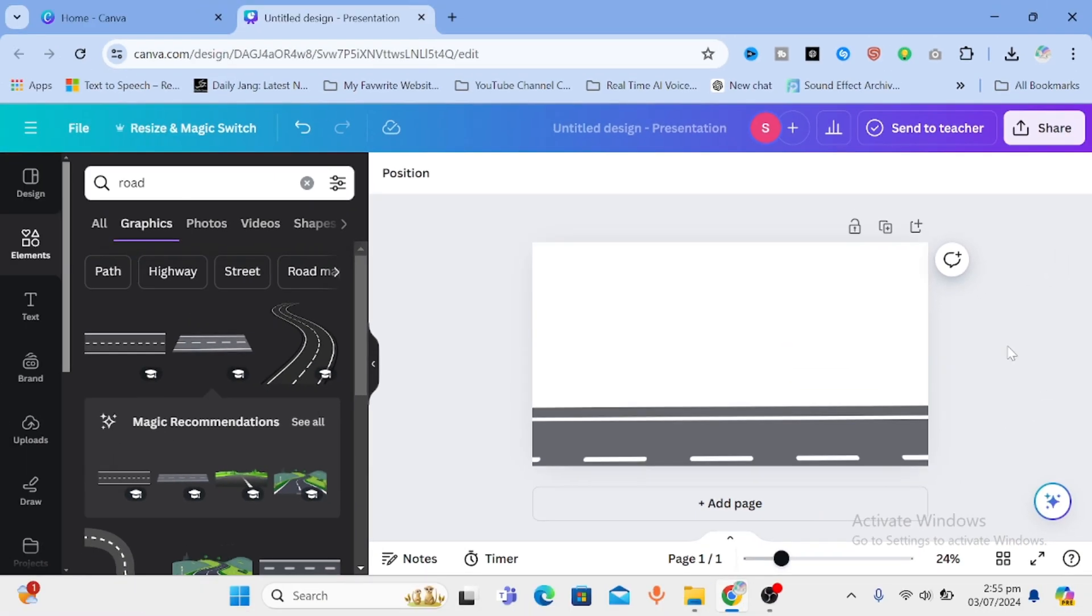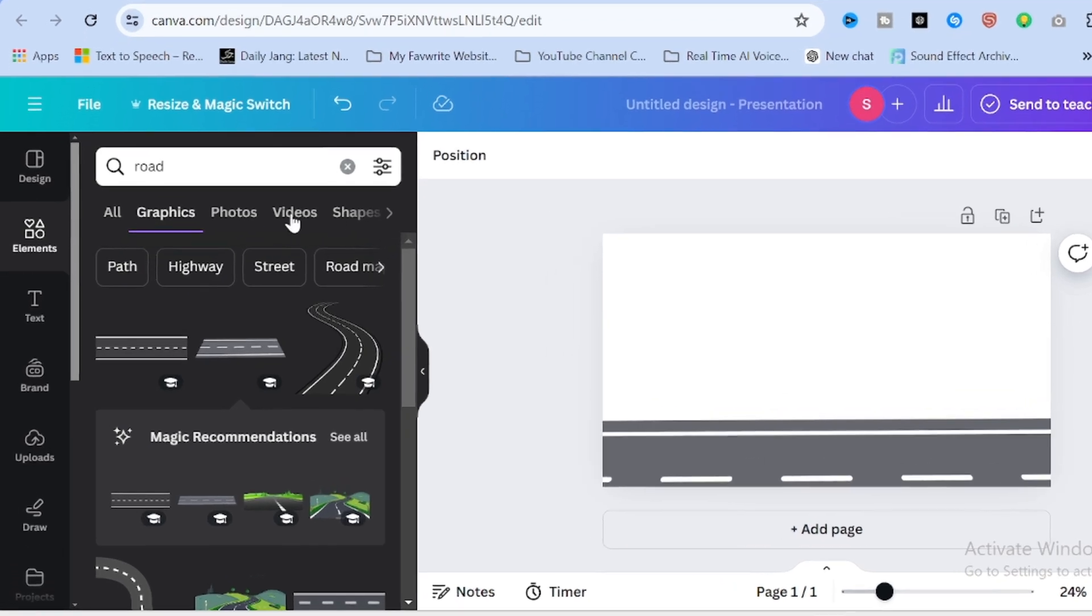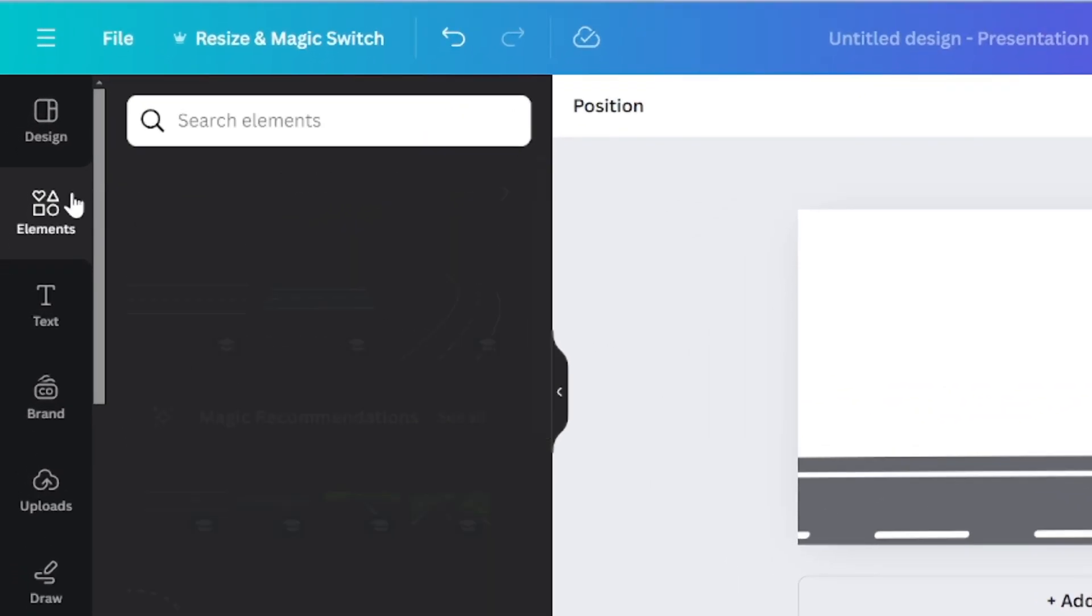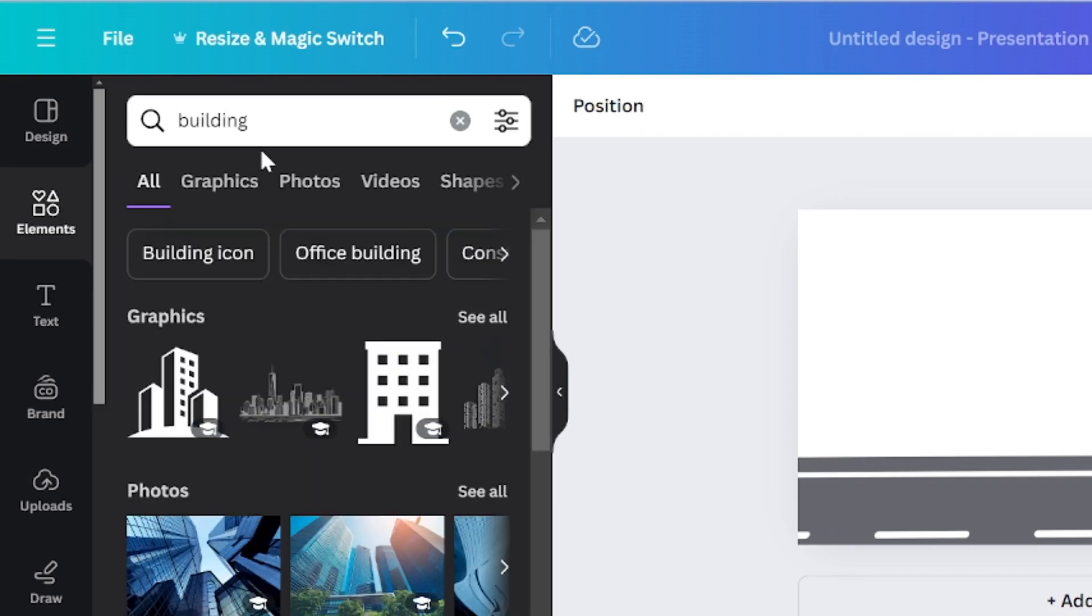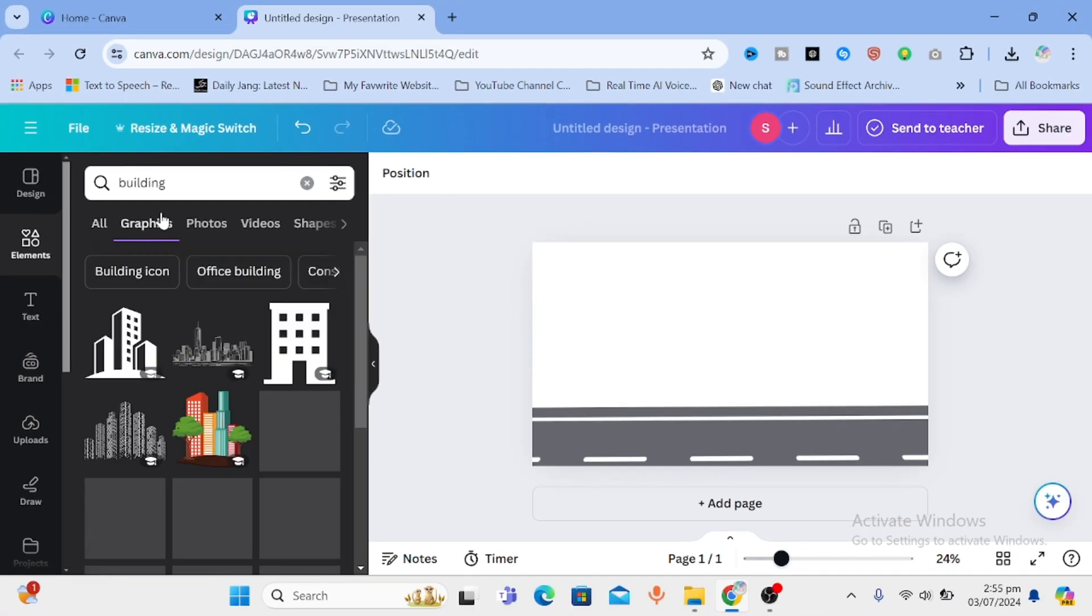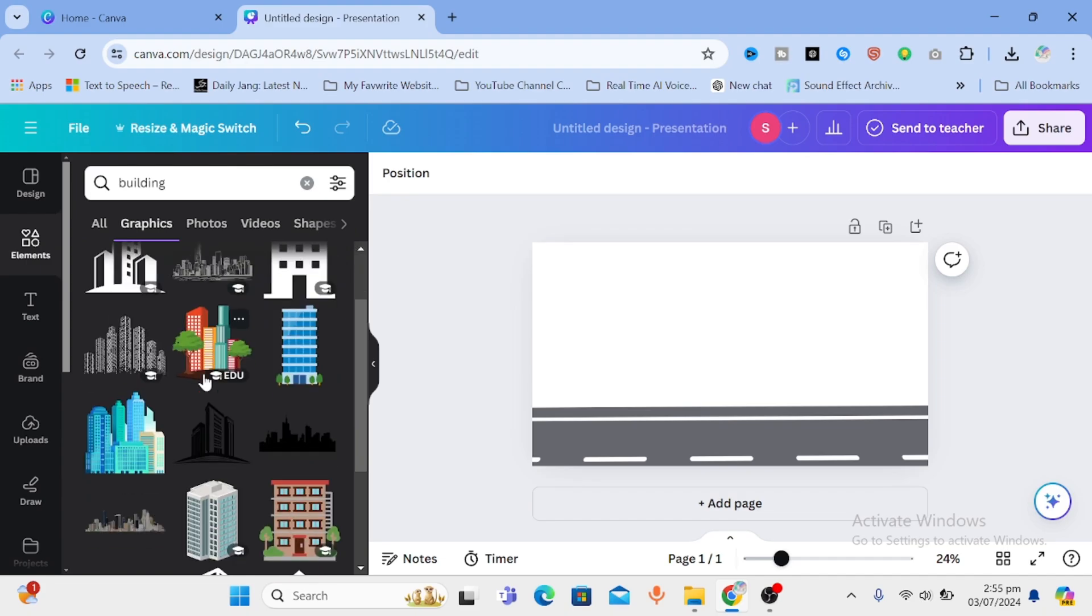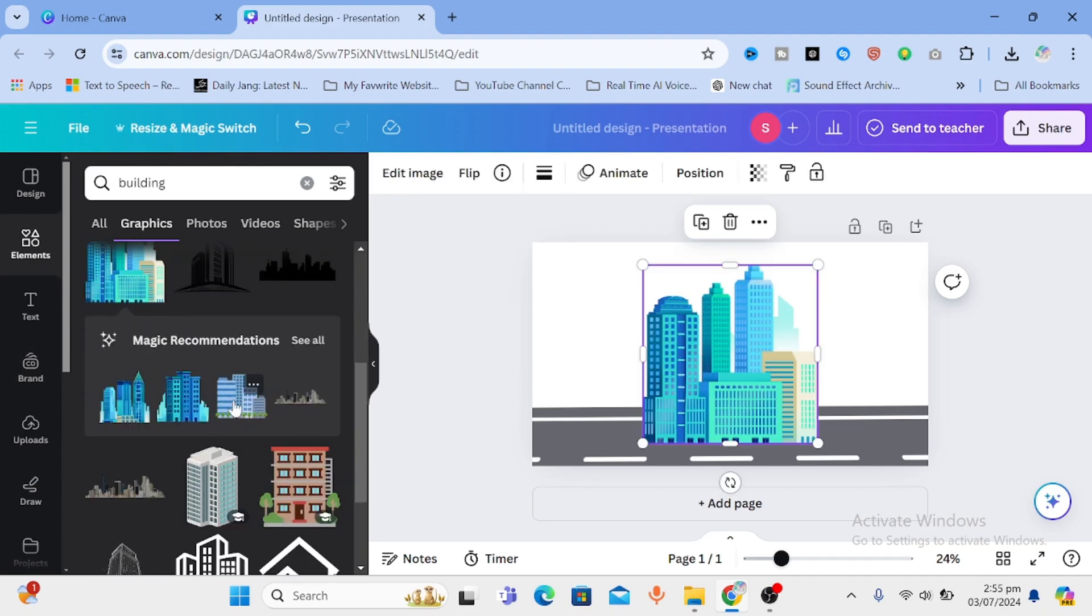Now let's add some building in the background to give a vibe of offices. Again go to search bar and type in building. You'll get different images. Let's get three of them and add to our design.